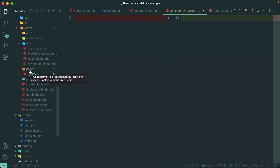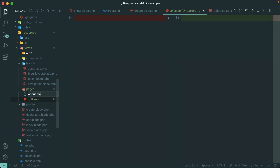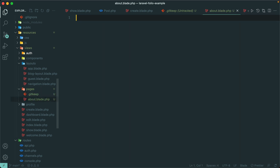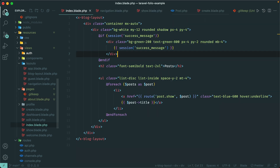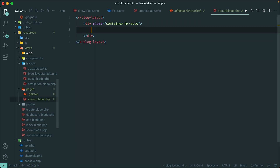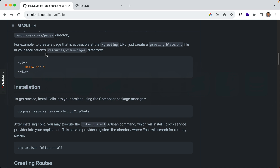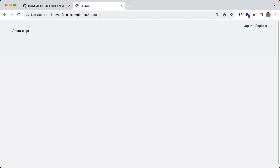Pretty self-explanatory — if we create a new blade view within this pages folder, say about.blade.php and make use of this existing layout called blog layout, it should automatically generate a route for us. If I go to slash about, that works. No need to add a new route in our routes file — all of that is generated automatically.